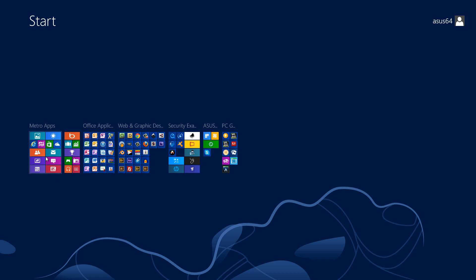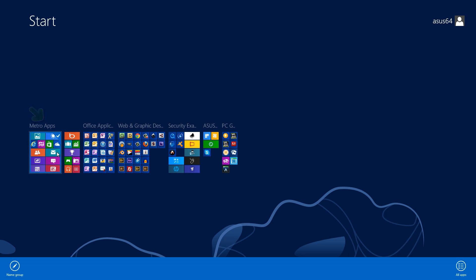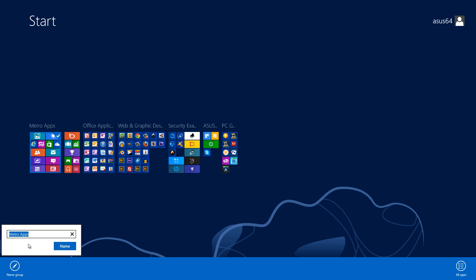I'm going to change the name of this first group here that I named Metro apps. I'll right-click on that and you'll see a checkmark box indicating that we selected this first group. At the bottom of our screen we have a name group option, and if you left-click on that it'll bring up a panel where we can change the name.